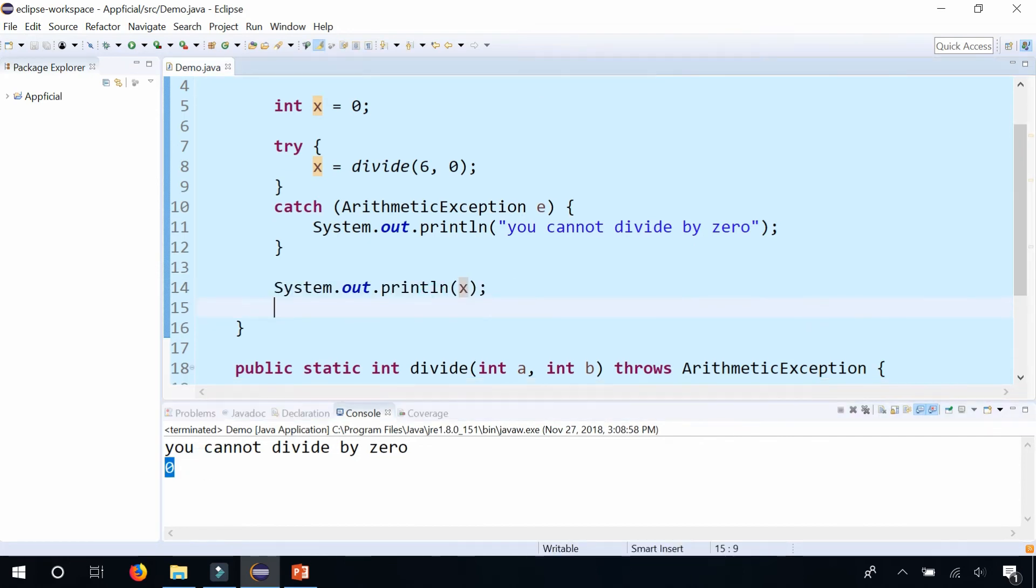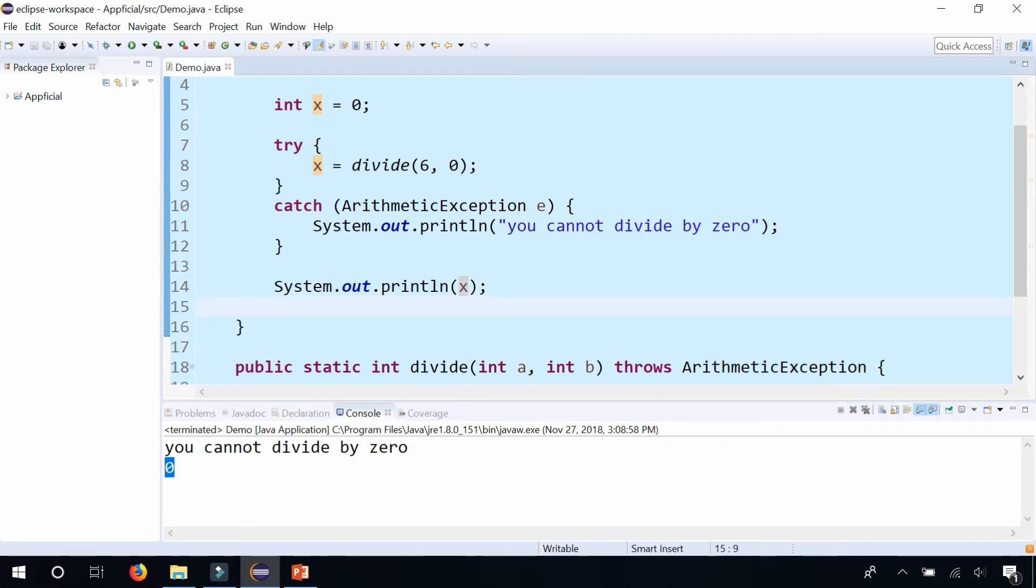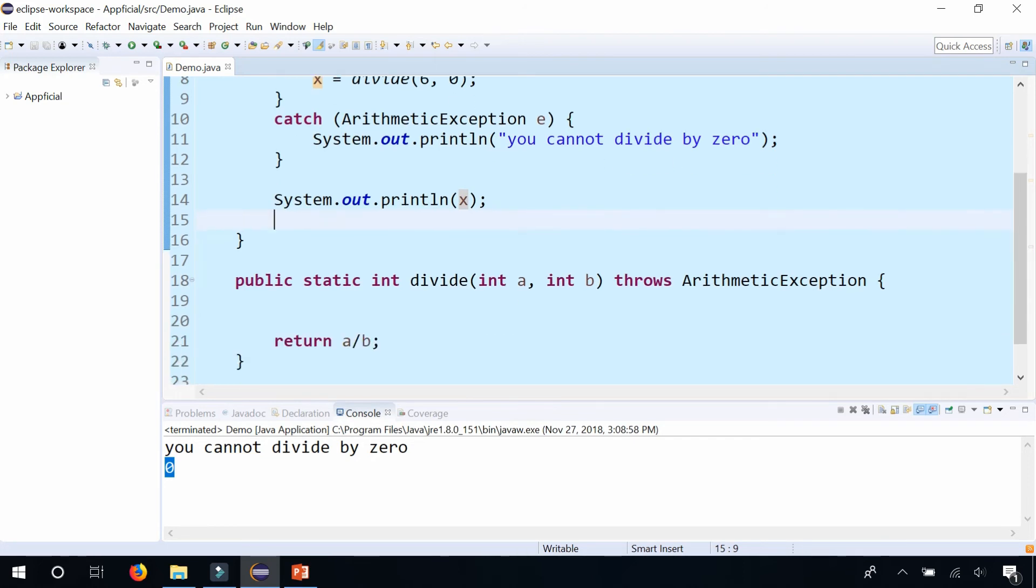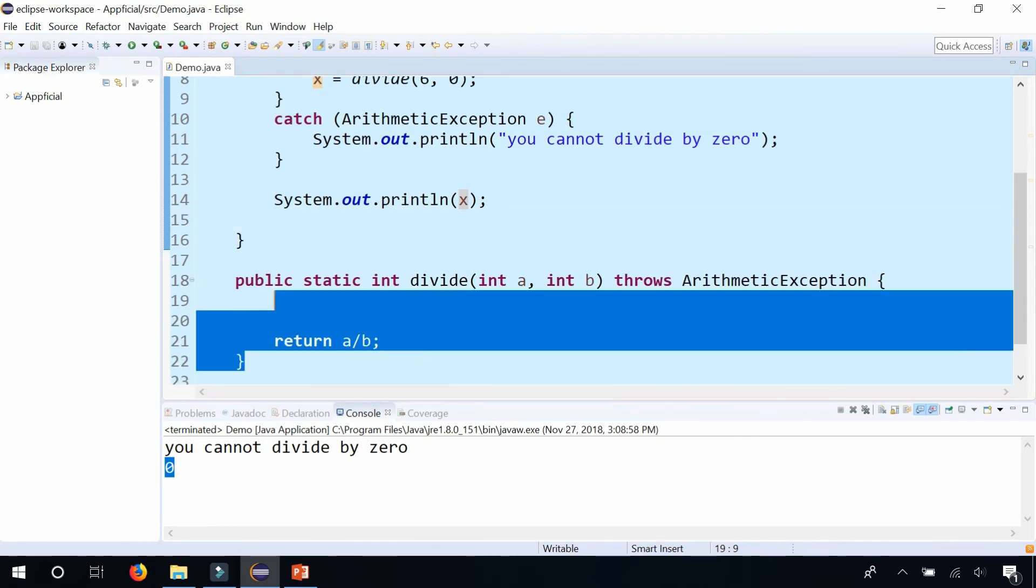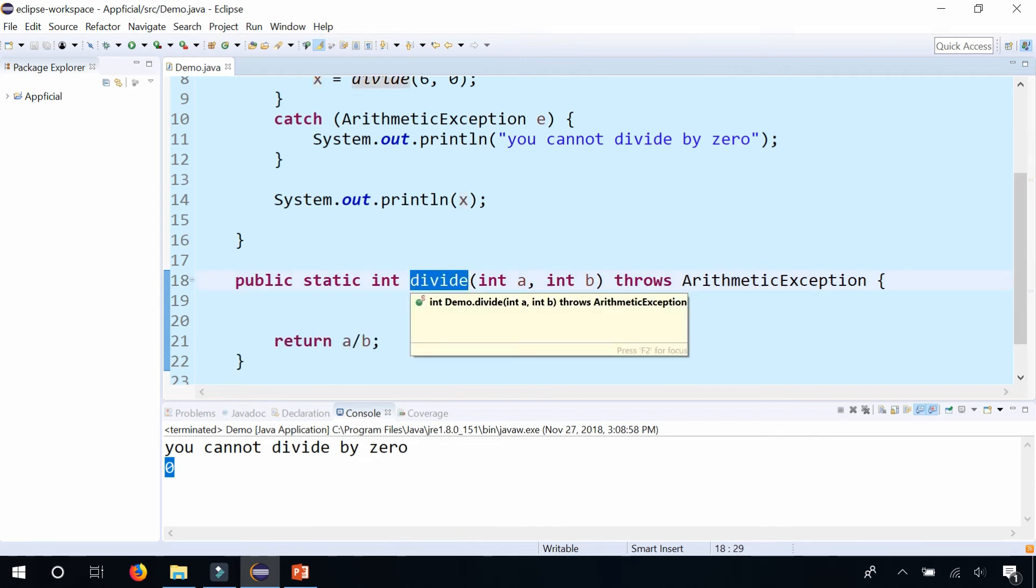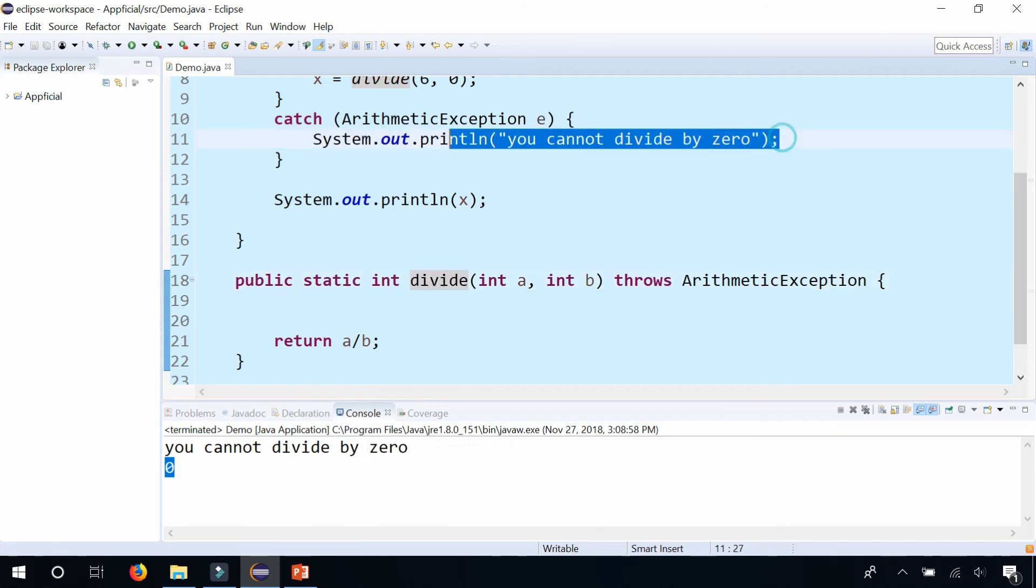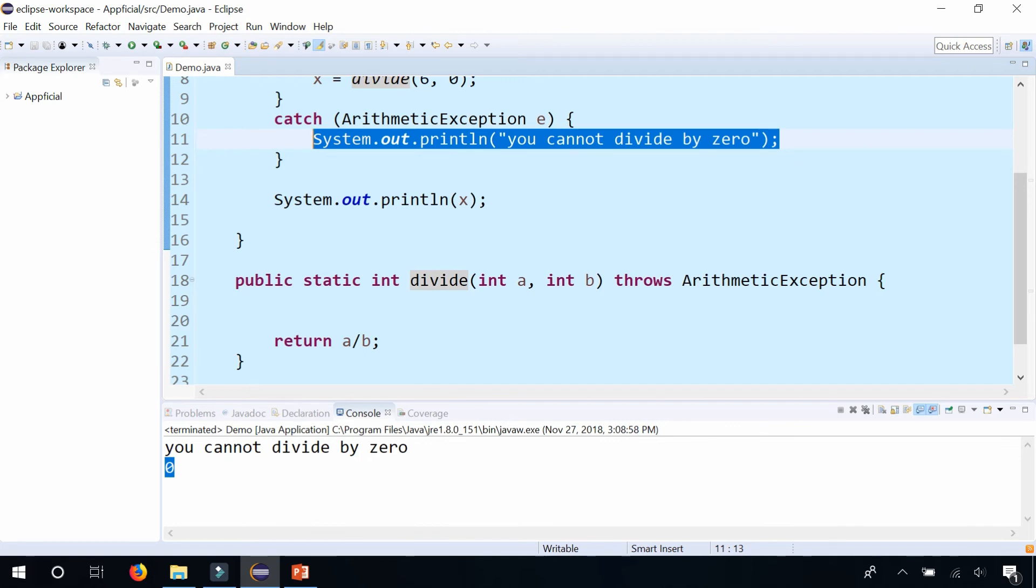And the reason that you don't want to have a try catch block inside the method is because if somebody else was going to use this same method, they may want to handle that method differently than just printing out divide by zero. They may want to write it to a log file or display a pop-up or say some different message. They want to have their own options.